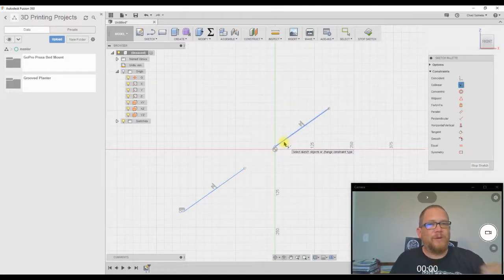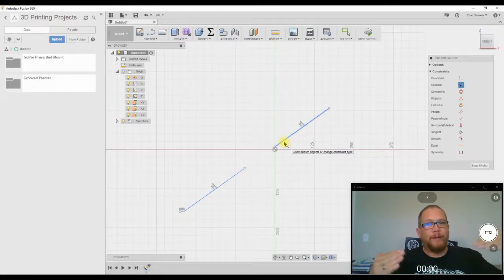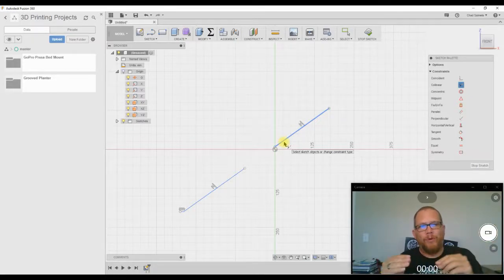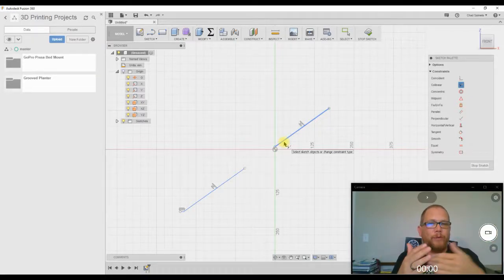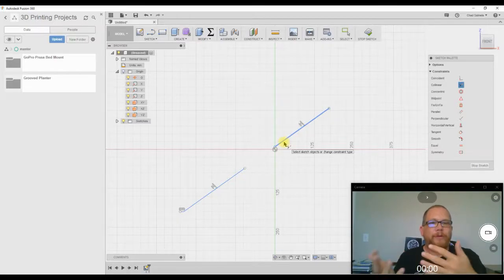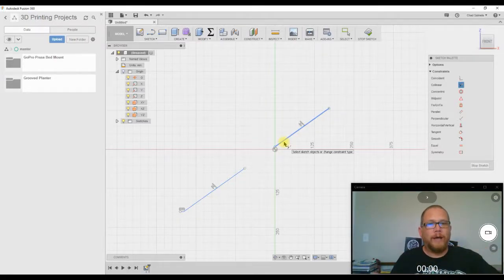It's like the coincident constraint except for line to line, right? So instead of that point, you don't have the same flexibility to put it onto a circle or the center of a circle. It's line to line.